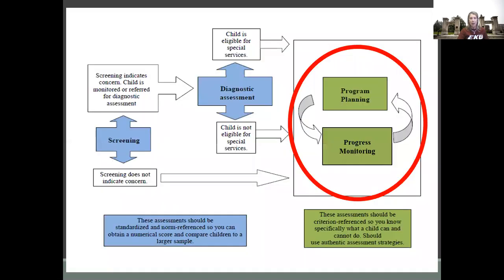If you think back to some previous classes, we first talked about screenings and then we led into some of the diagnostic assessments. These assessments help us to determine child eligibility for special education services. But today I want to talk about program planning and progress monitoring.